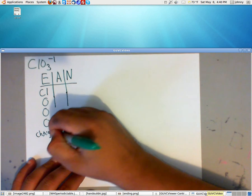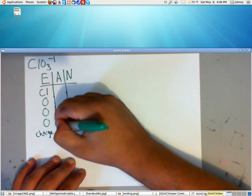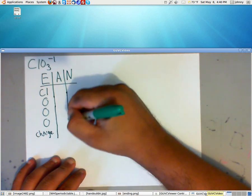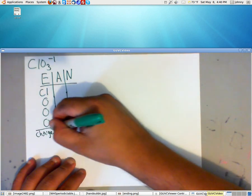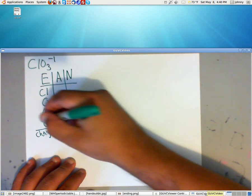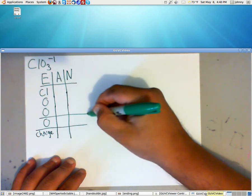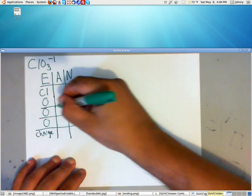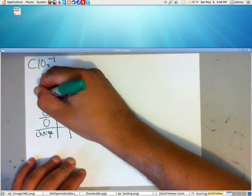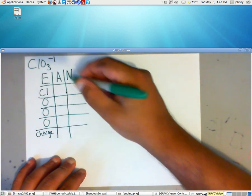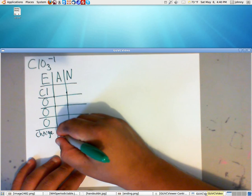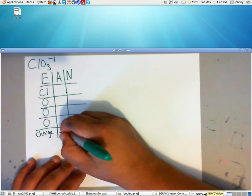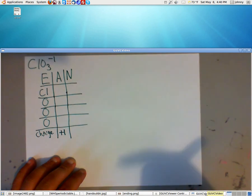Now remember, when the charge is negative, that means you have additional electrons. In this case, we only have one additional electron. So what we'll do is, down here, instead of writing minus 1, we'll write plus 1 for the additional electron that we have.